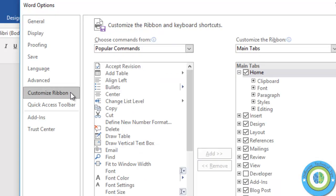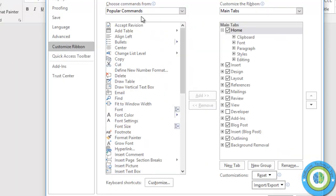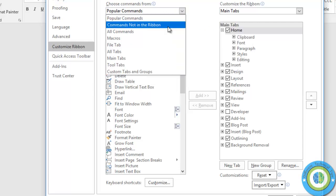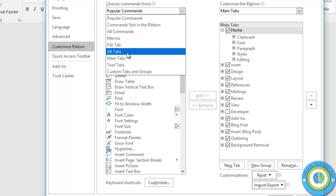Now you can see all the popular commands are listed here, but these are commands, not tabs. So we need to click on the dropdown and select All Tabs.